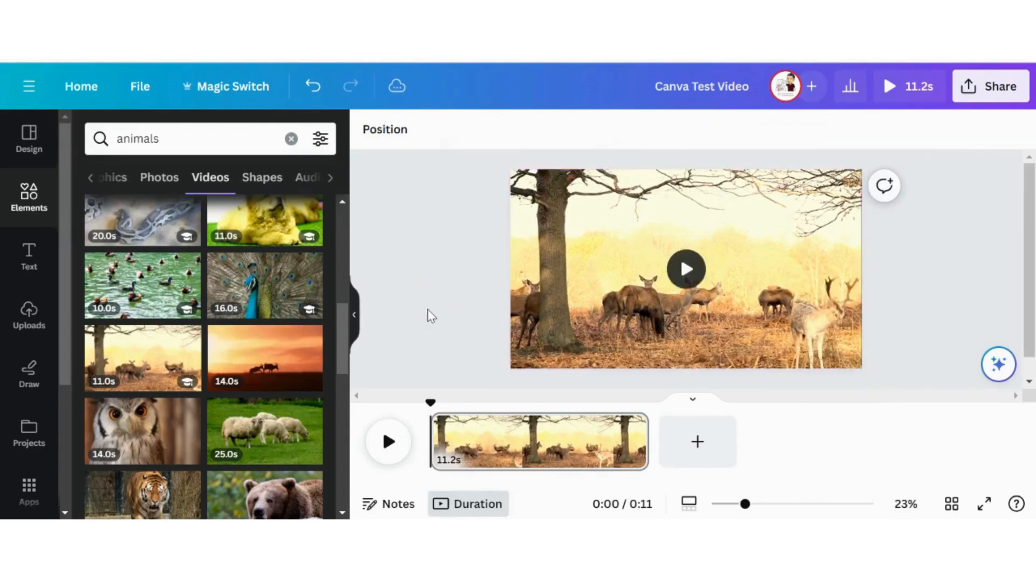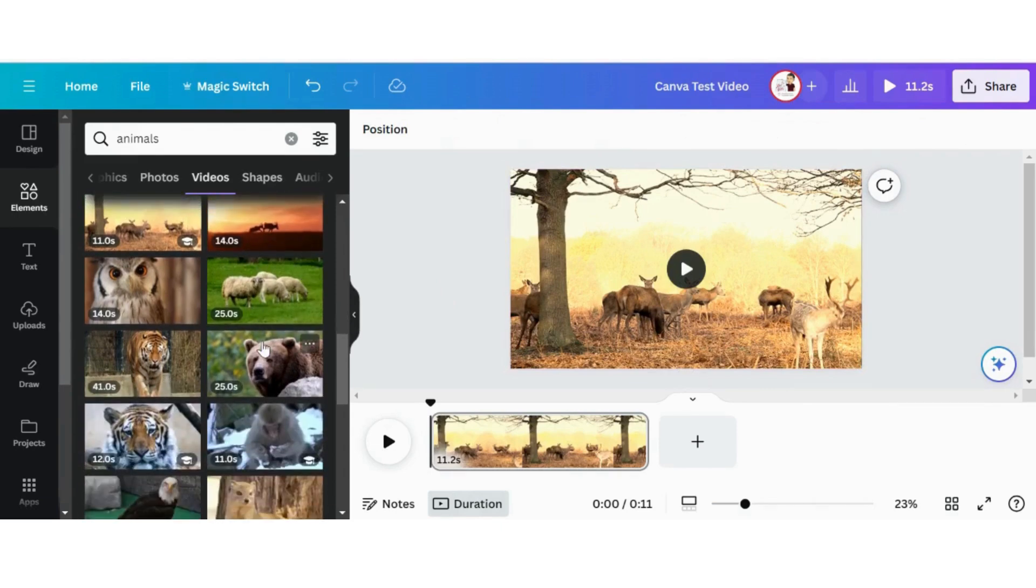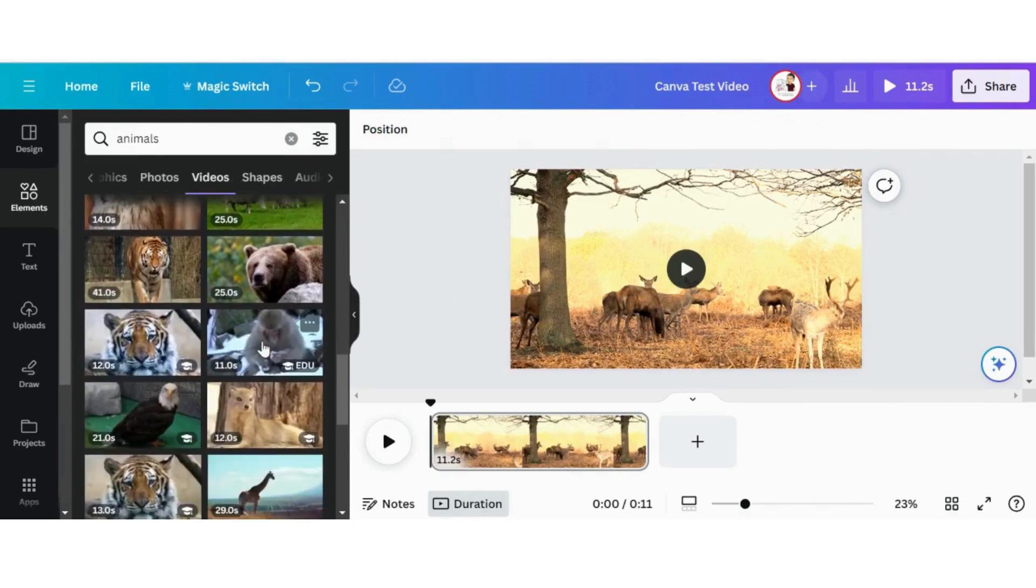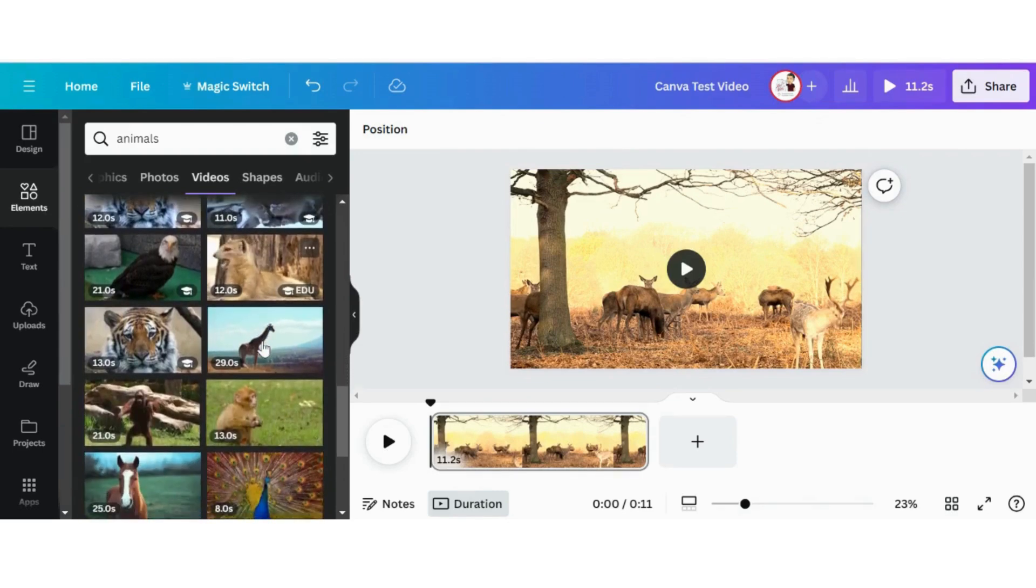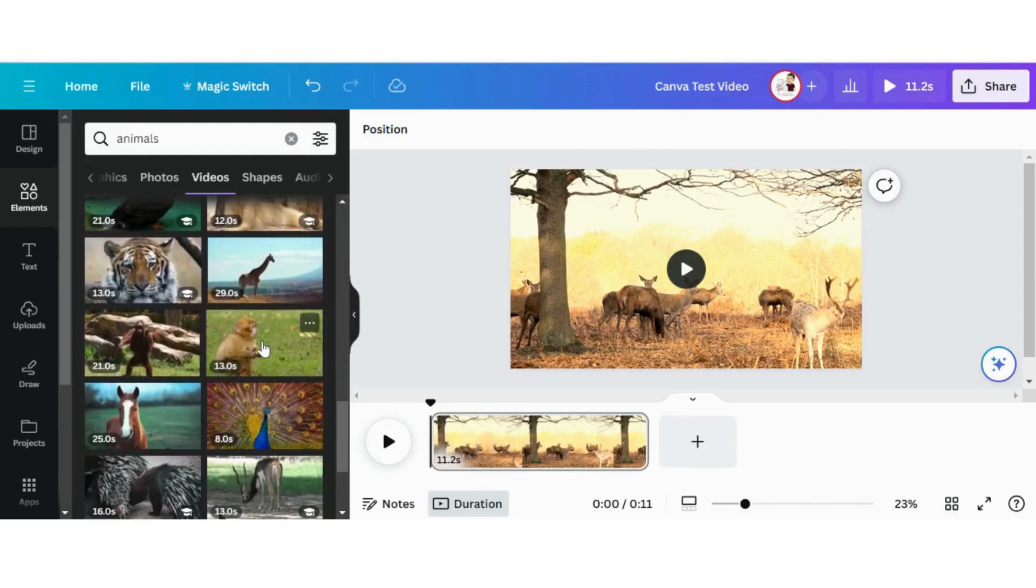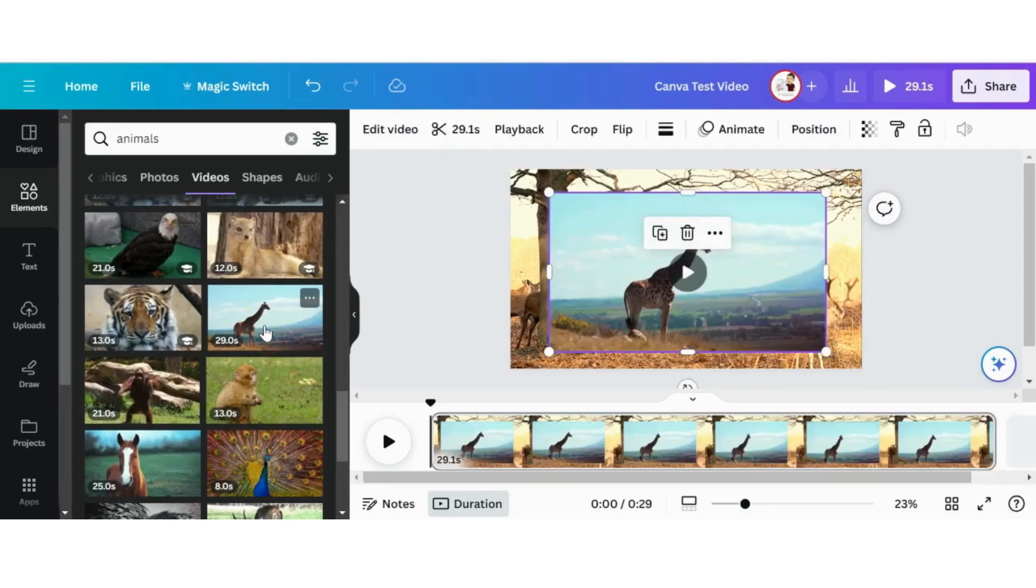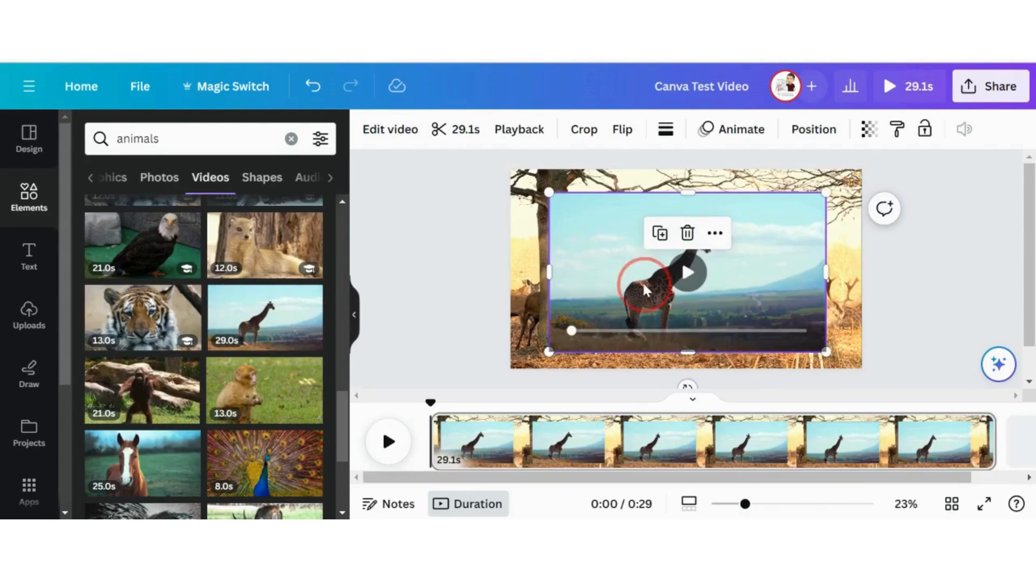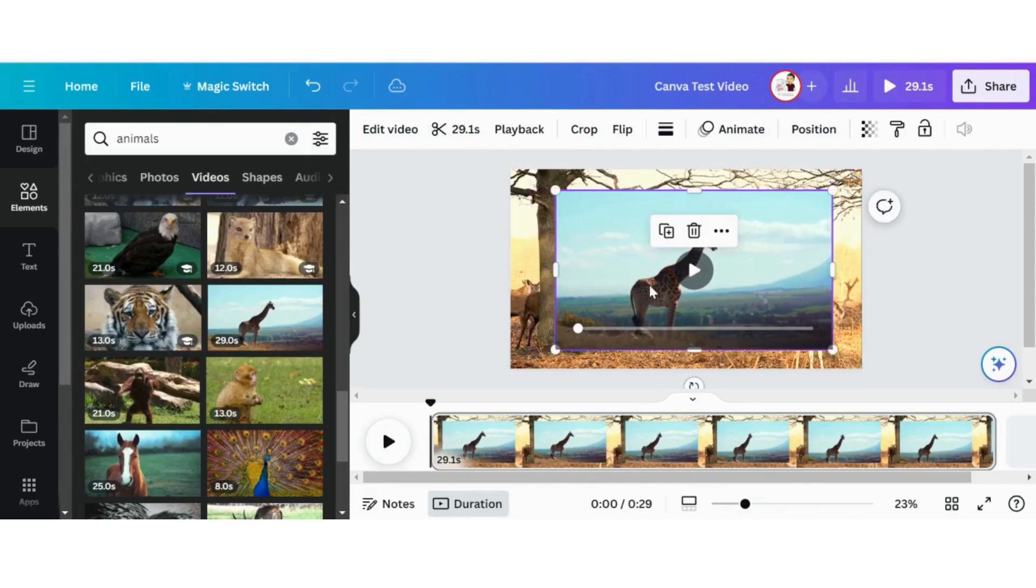So that is covering the whole screen. Now let's add another animal element into this. Since I still have my search for animals, I'm just going to find one that's pretty simple. I actually kind of like this. Let's add this giraffe video here. I'm only going to click once. I sometimes make the mistake of clicking twice, then it adds the video twice. We only want the one giraffe video.